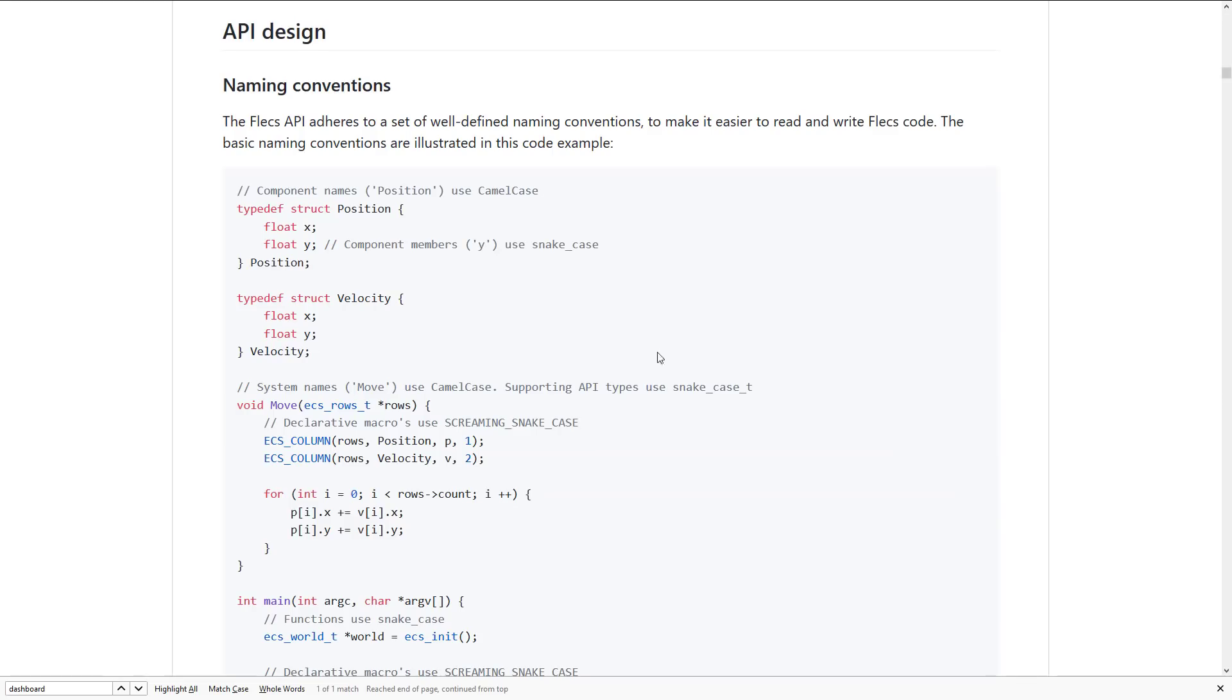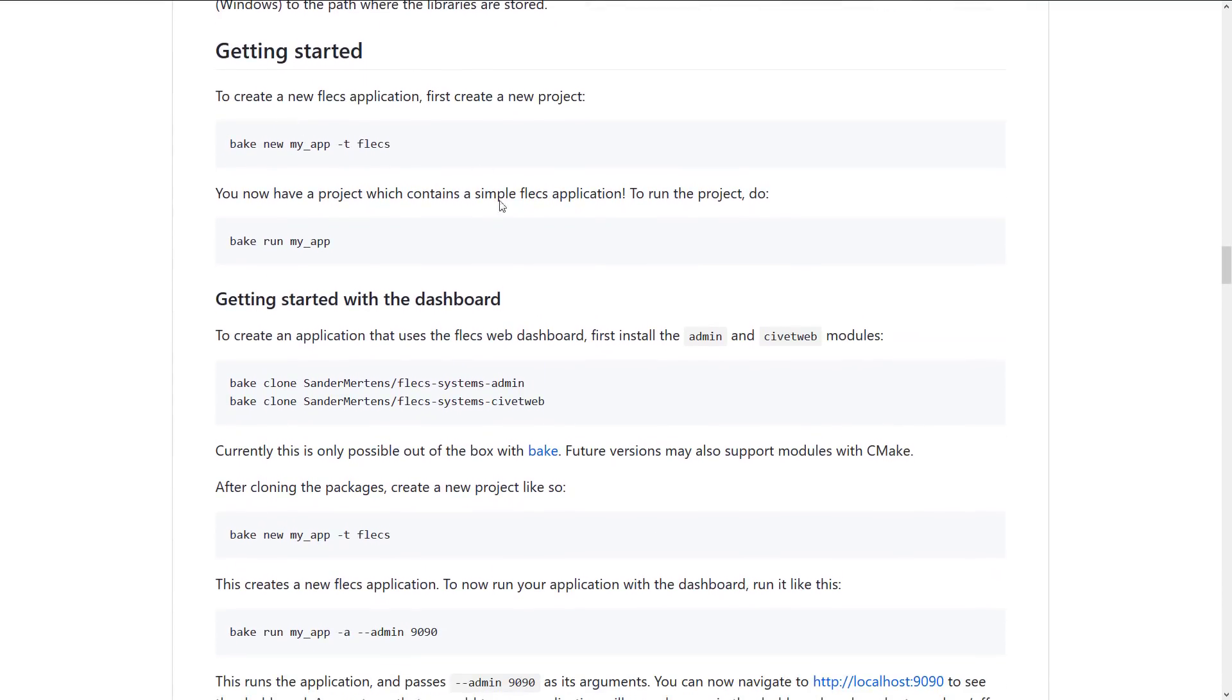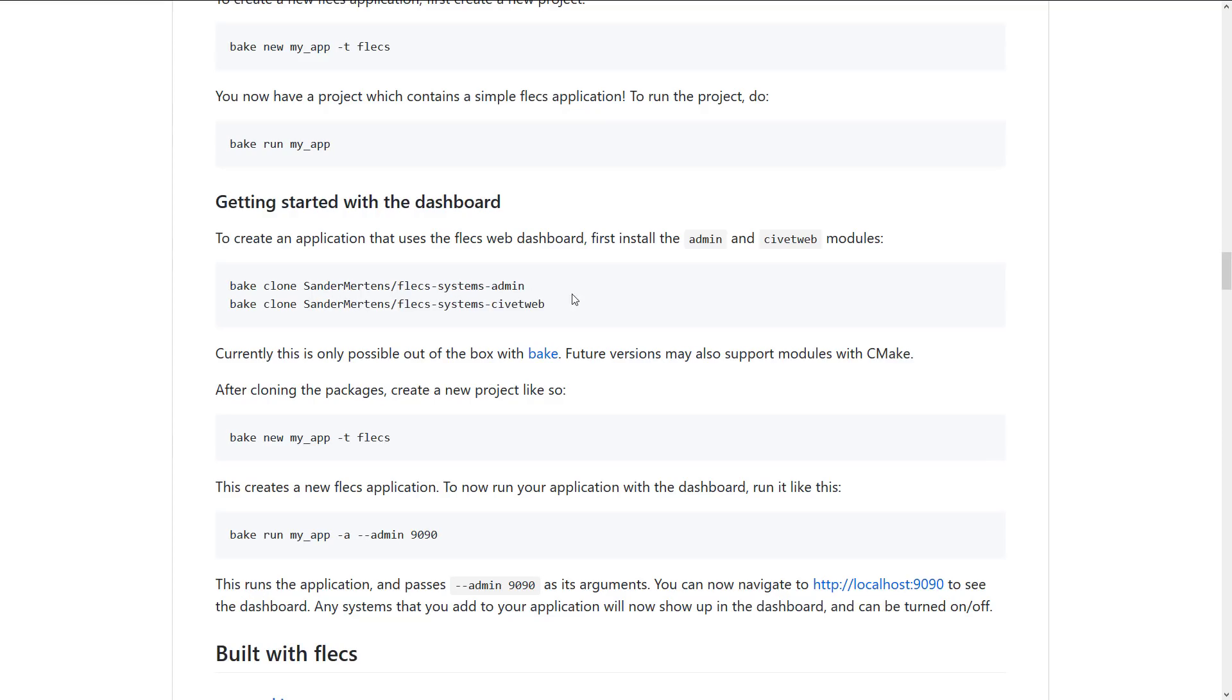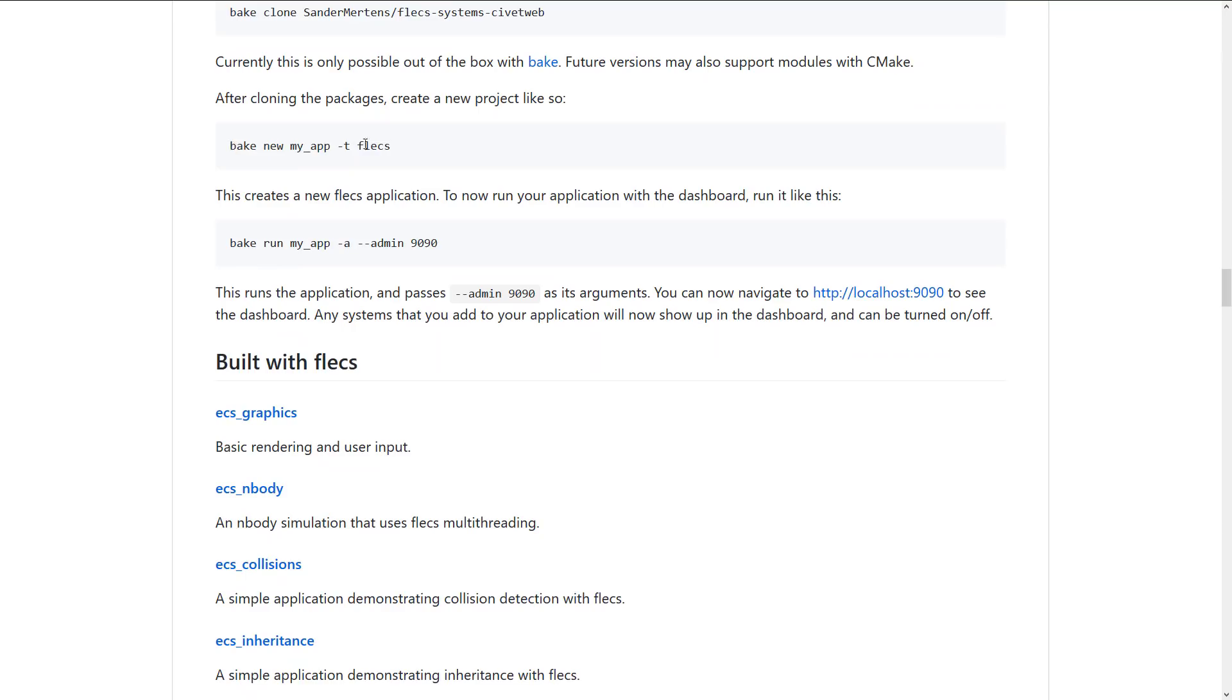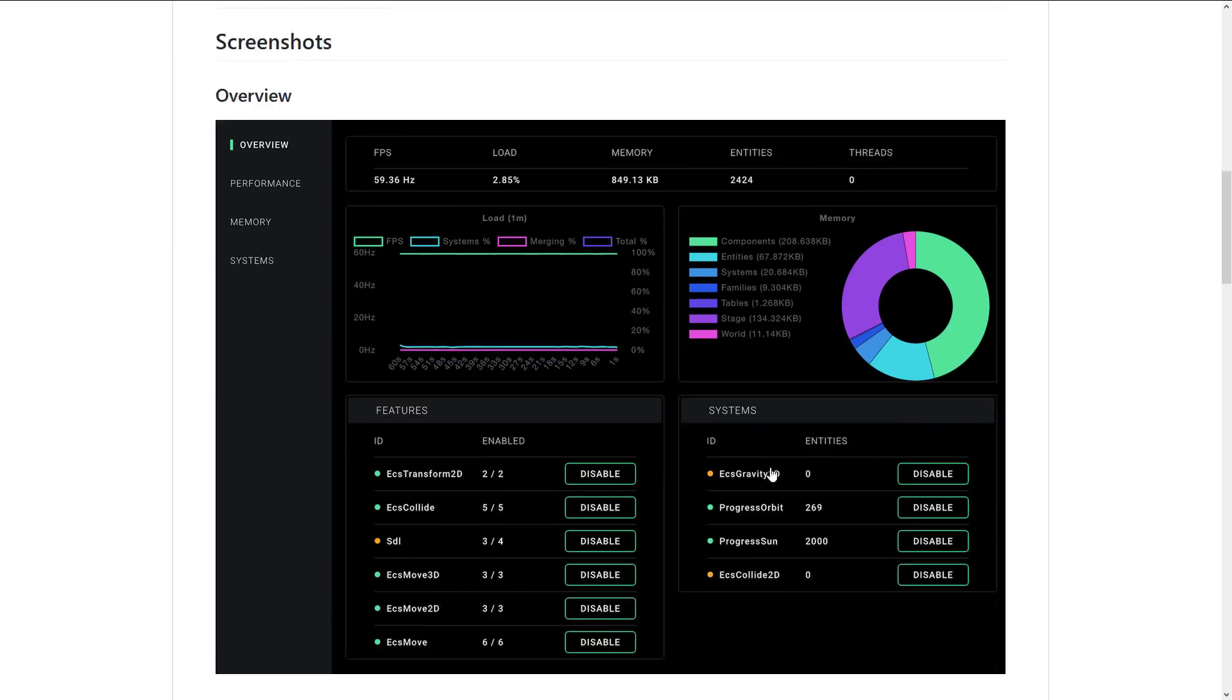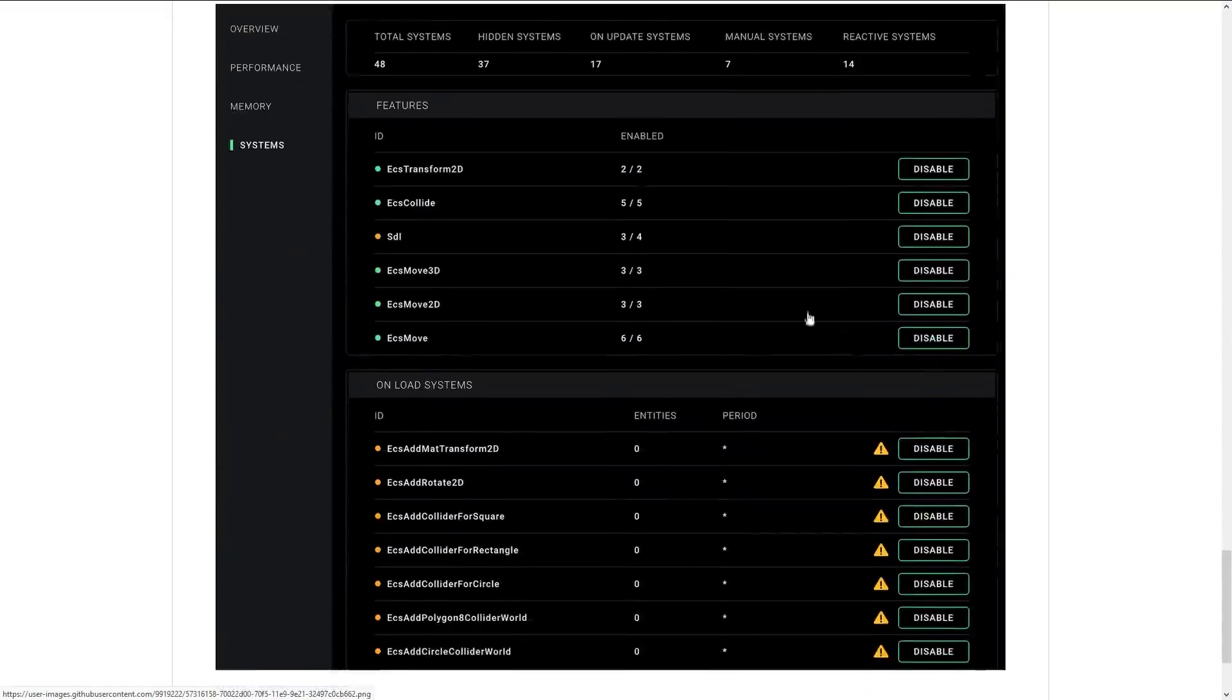If you're interested, the documentation for Flecs is available as part of the getting started guide. So you see here how you go about using this. So starting the dashboard, it uses a system called bake. So bake clone that guy. And then that guy, those two modules. And then when you want to go ahead and run it, you do. So you create your new package or your new project, and then you run it using bake run my app dash a admin 990. So that's the port to run on. And then you just basically open up your browser to the local port at 990. And then you can go ahead and you go into the dashboard to see what's going on. And as I mentioned earlier on, you can turn things off and on. Disable them. See profiling. See how the performance of your game is actually going. Very cool tool.